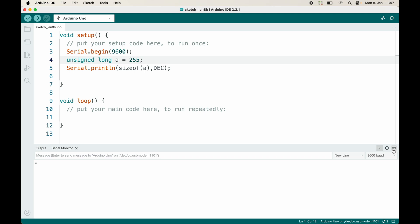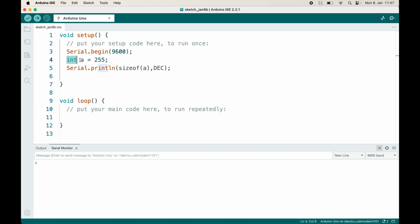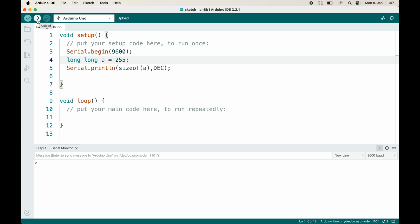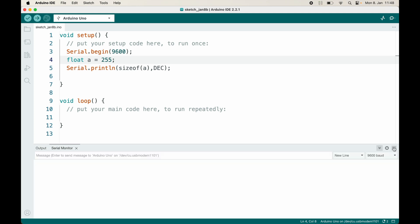Unsigned long uses four bytes to store the number. Integer uses two bytes. Long long and unsigned long long both use eight bytes. Float — a floating point number — actually uses four bytes. Interestingly, double, which also stores floating point values, is also stored in four bytes on this Arduino, so double is the same as float here.